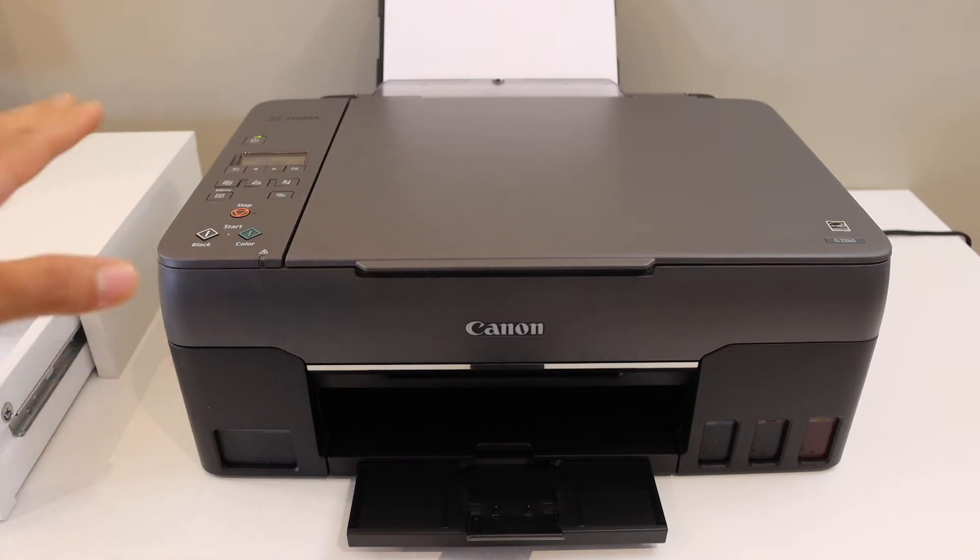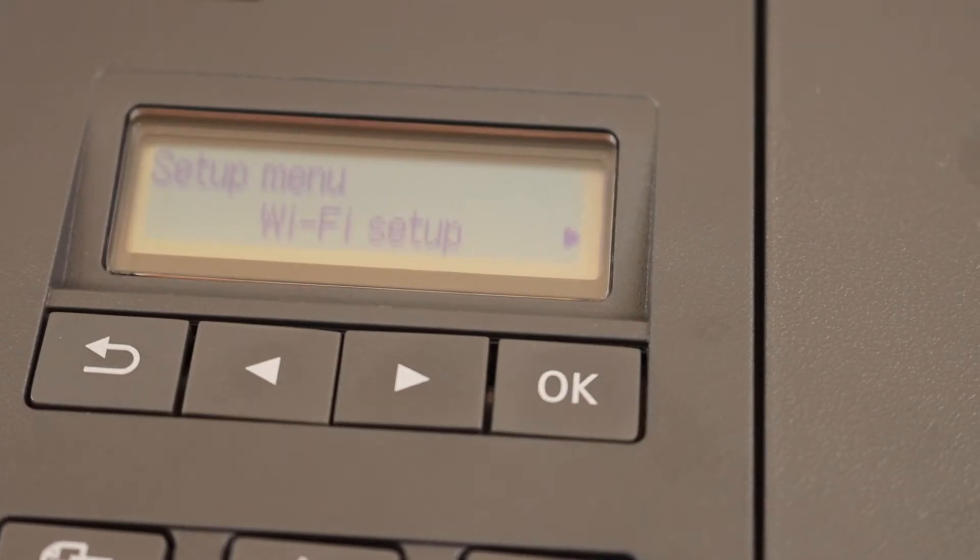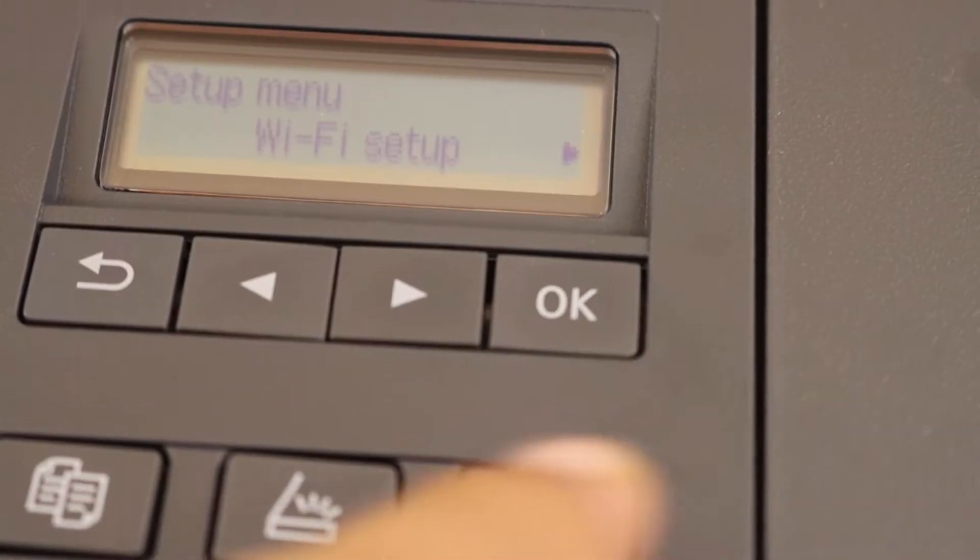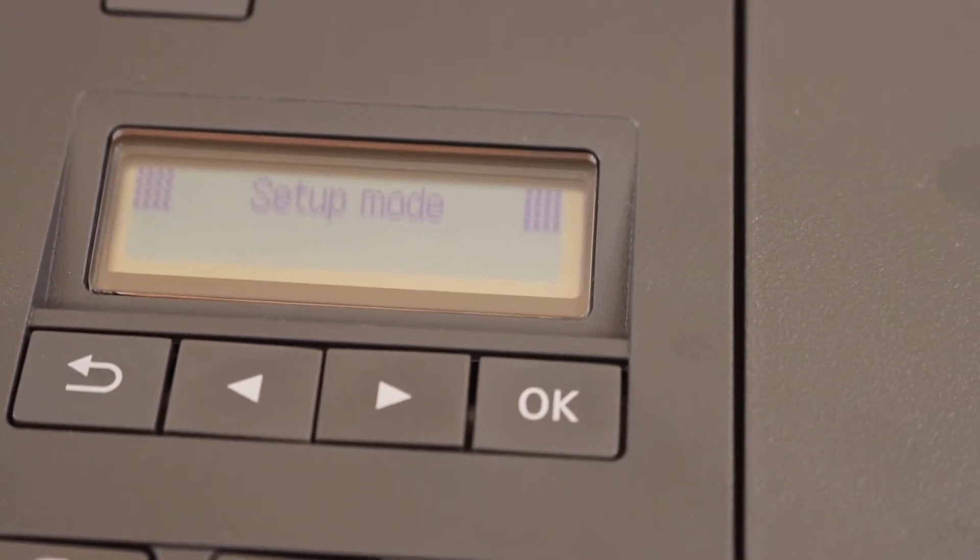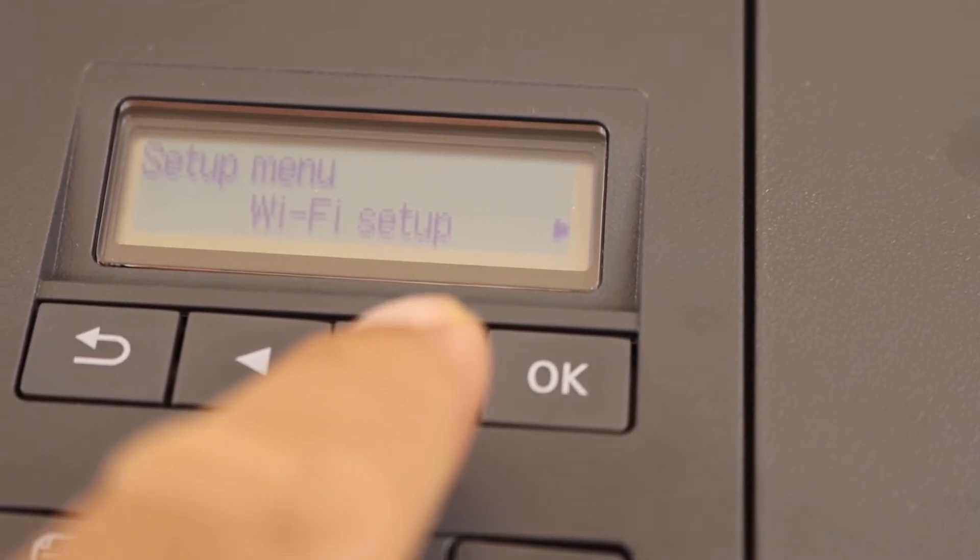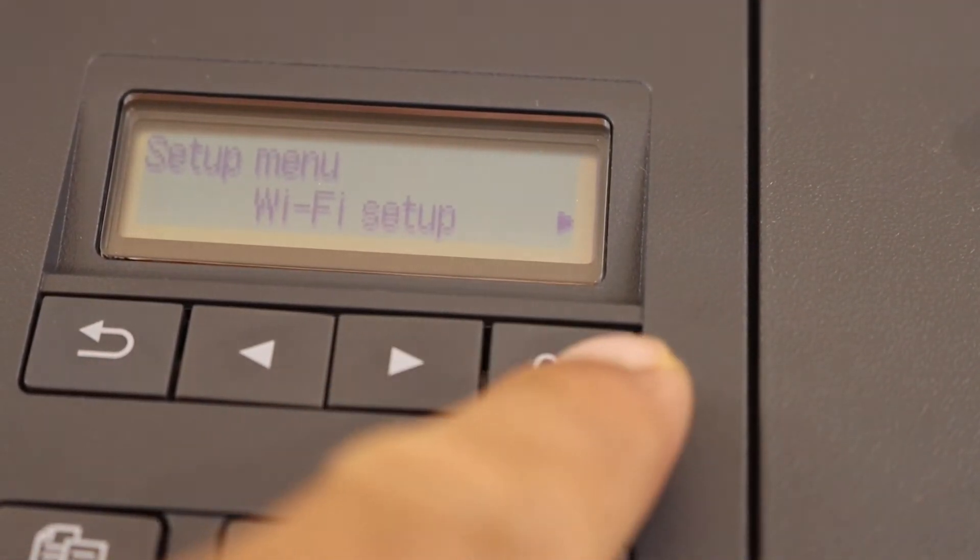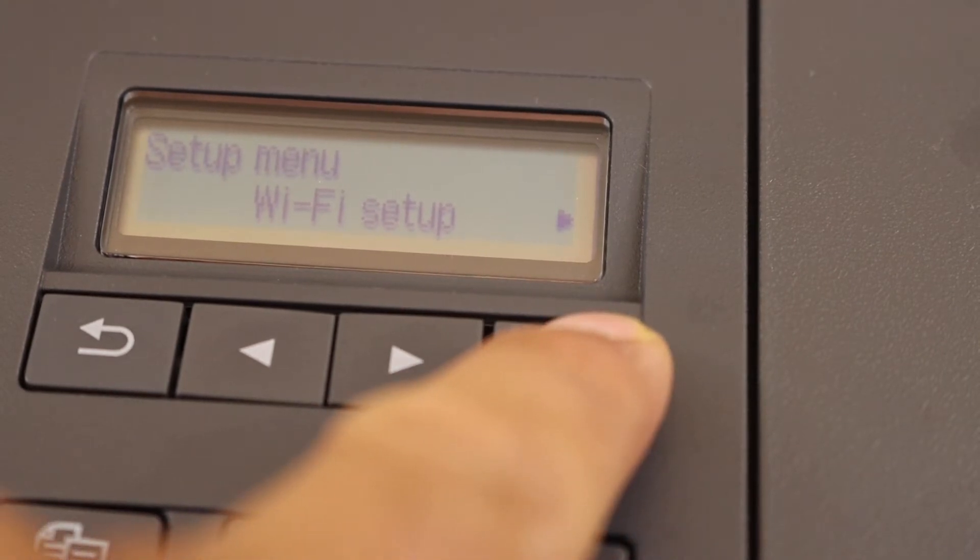First step is to switch on the printer and go to the control panel here. On the control panel, press the setting icon. You will see it is in the setup mode. Now go ahead and click OK for the WiFi setup.